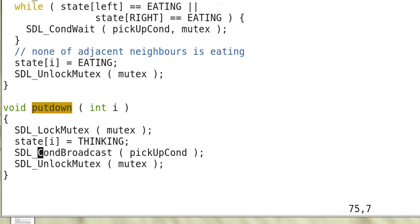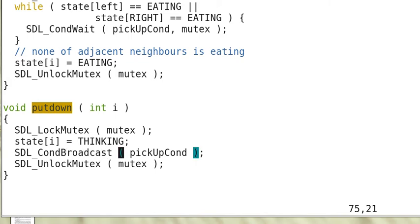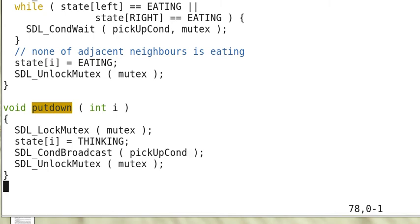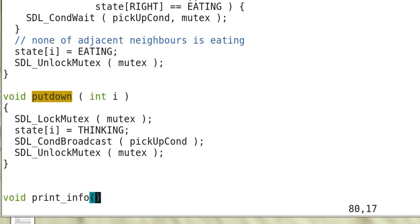And now it has to wake up the sleeping threads waiting to acquire chopsticks. Here it uses cond_broadcast, which means to wake up all the threads in the waiting queue, pickupCond.